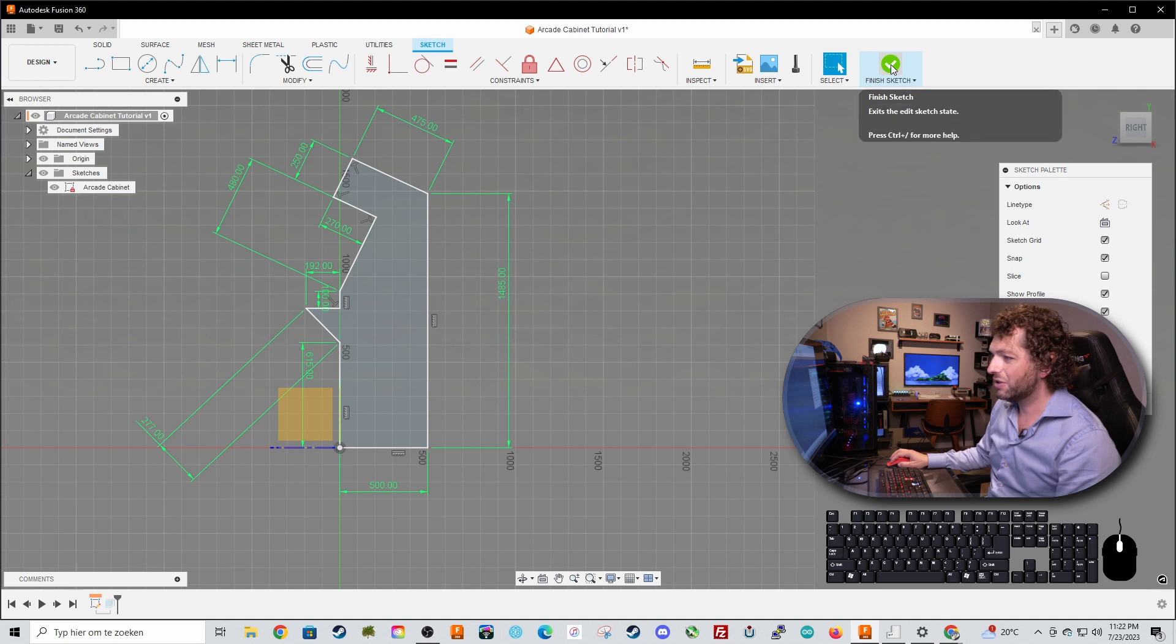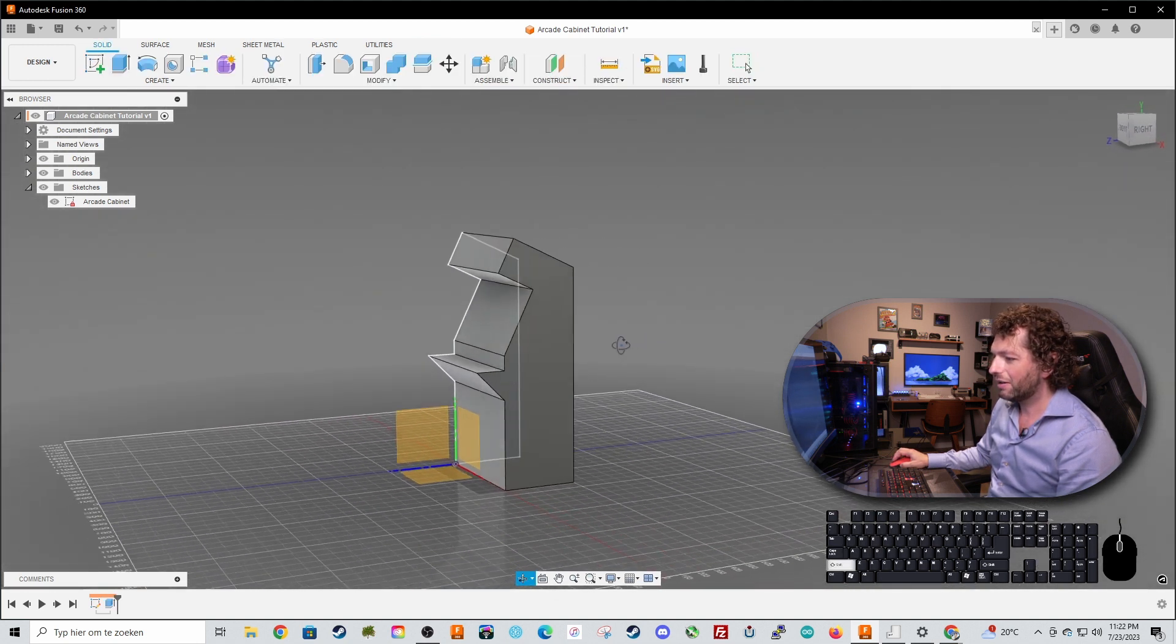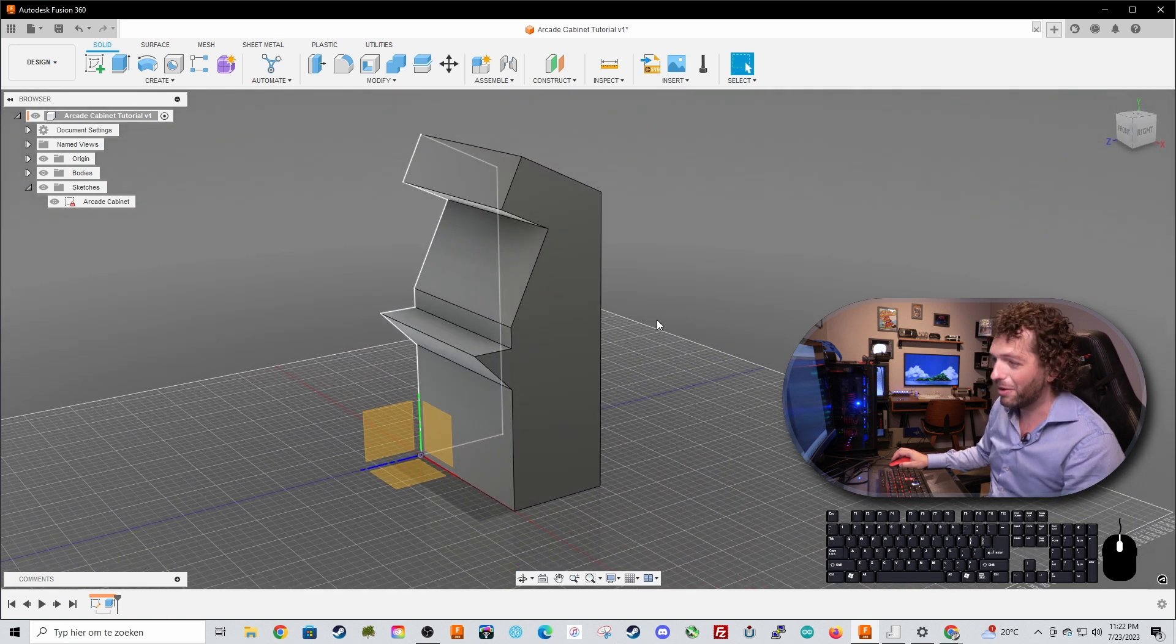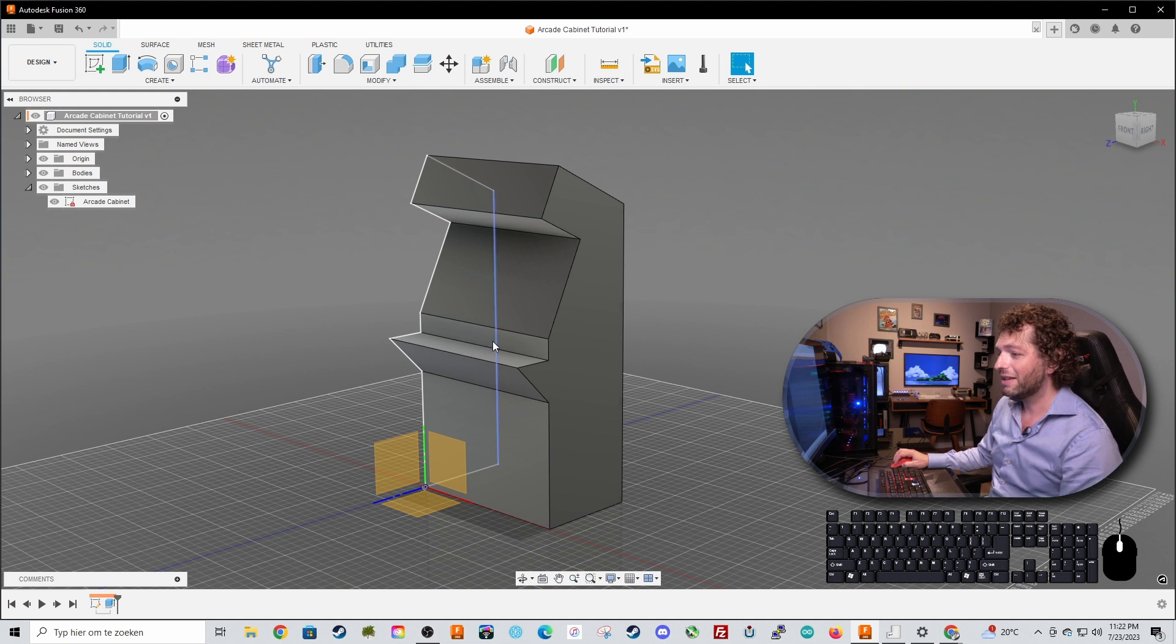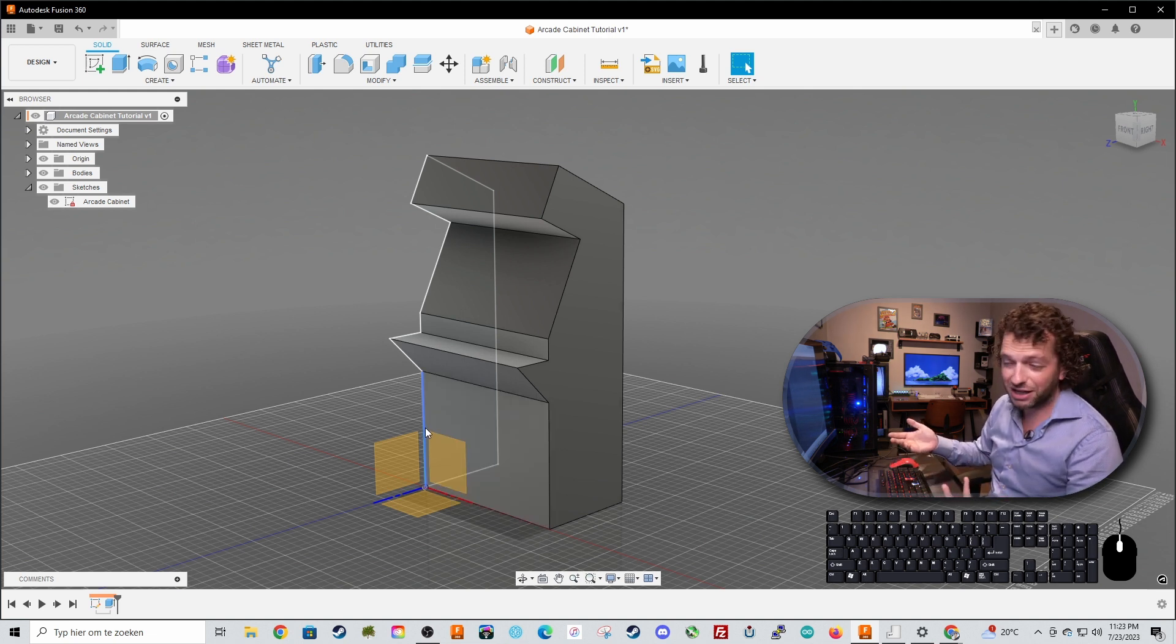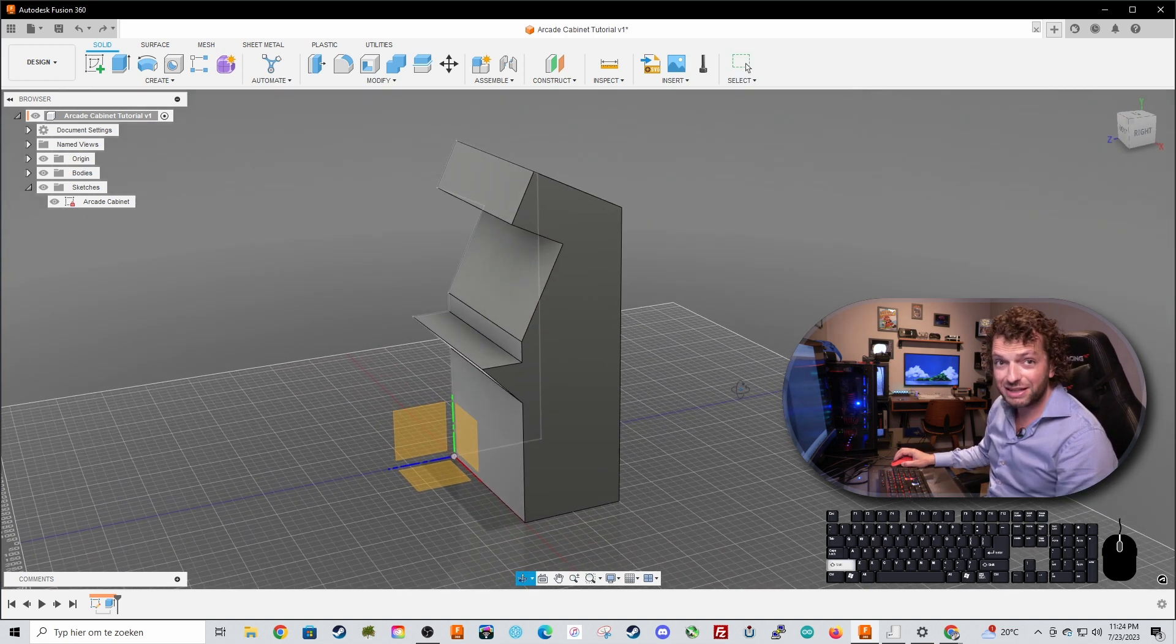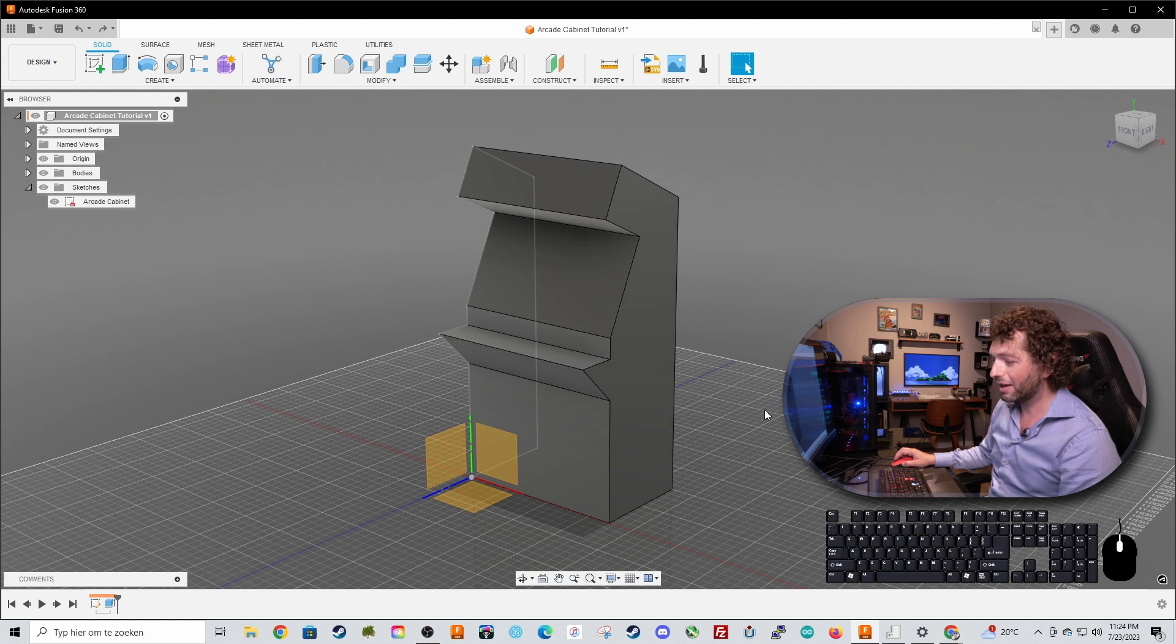Let's finish the sketch and as you can see the solid, the body is also automatically updated. So this is what makes parametric modeling so great. So if you change a parameter your model will change accordingly which is really cool. And this is how our cabinet will look like later.